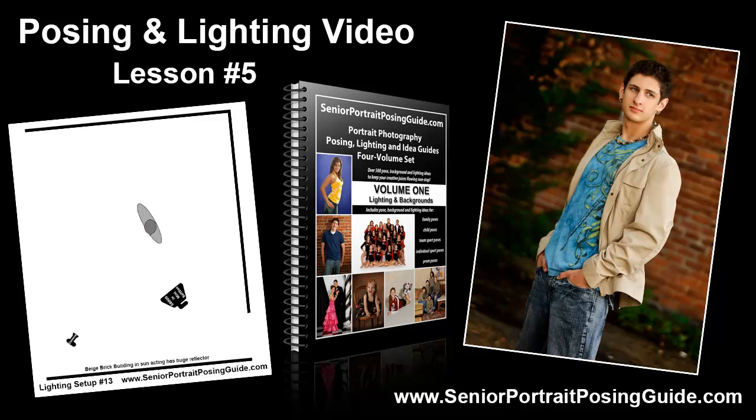Hello, this is Dave Meyer at seniorportraitposingguide.com and this is posing and lighting lesson number five. In today's video we're going to walk through the pose and the lighting setup for this image of a high school senior guy in an outdoor standing pose.